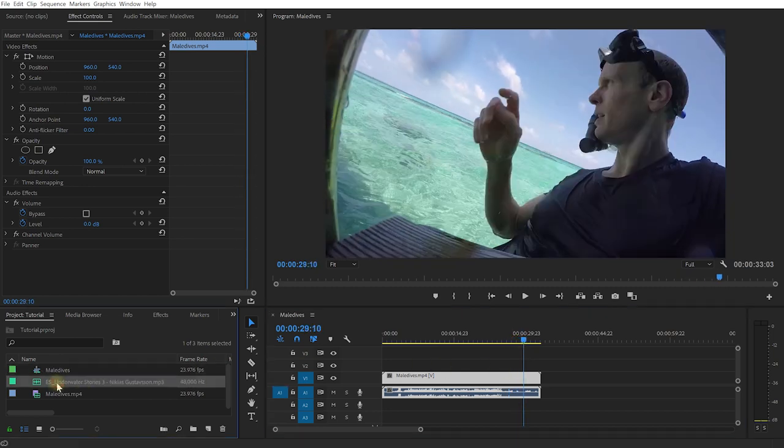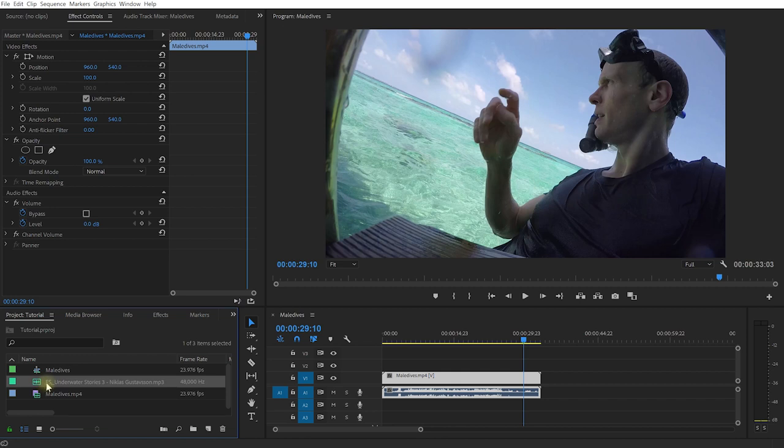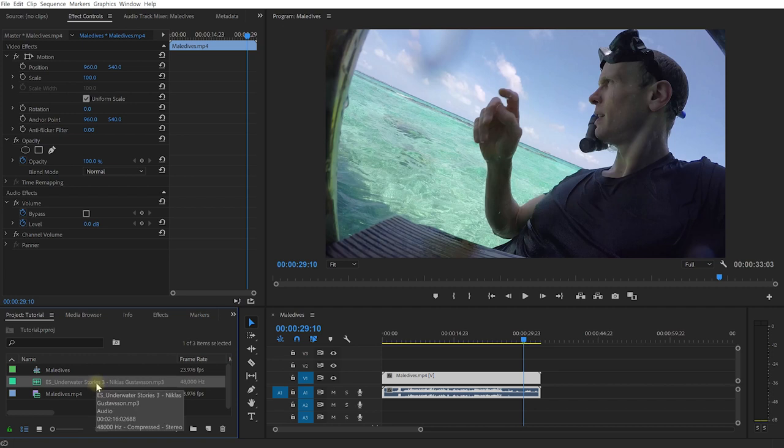First off, let's drop some music into the sequence. I have an MP3 file here from Epidemic Sound called Underwater Stories 3. Unfortunately because it's licensed I won't be able to offer this for free download, but you can use any piece of music that you think might suit this sequence.